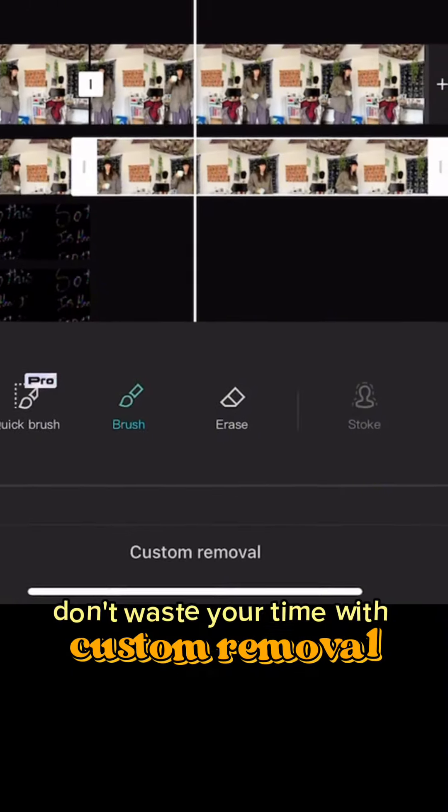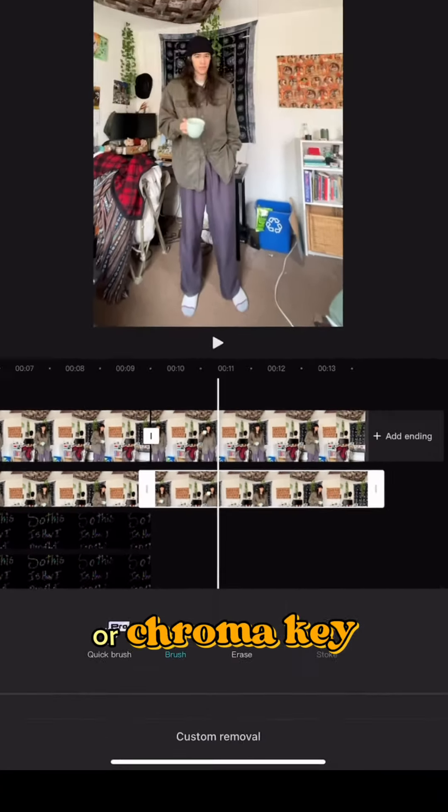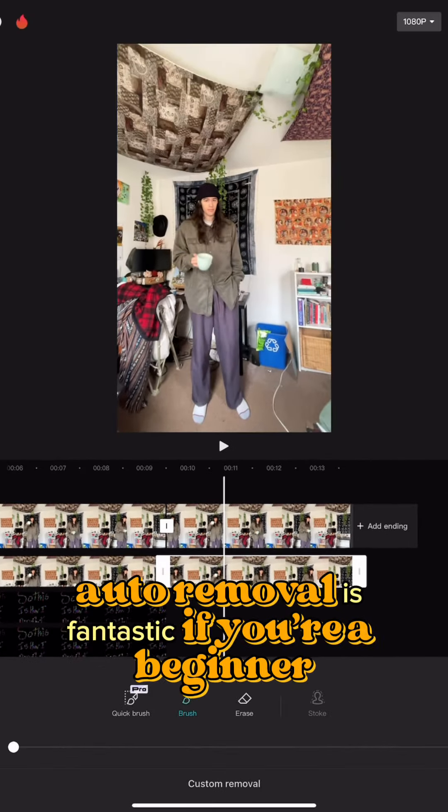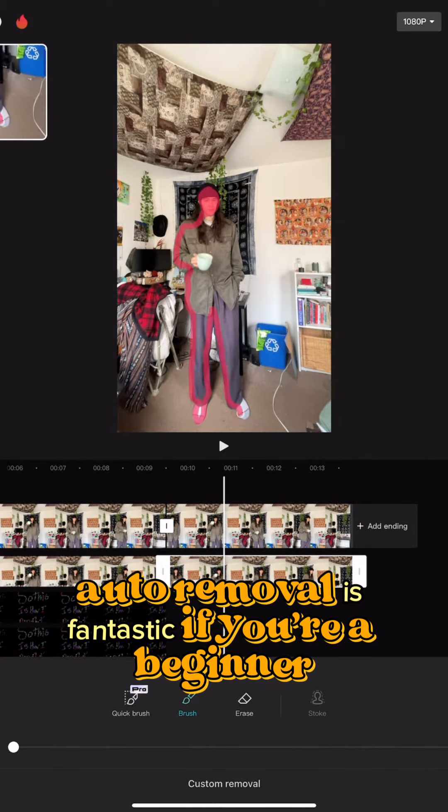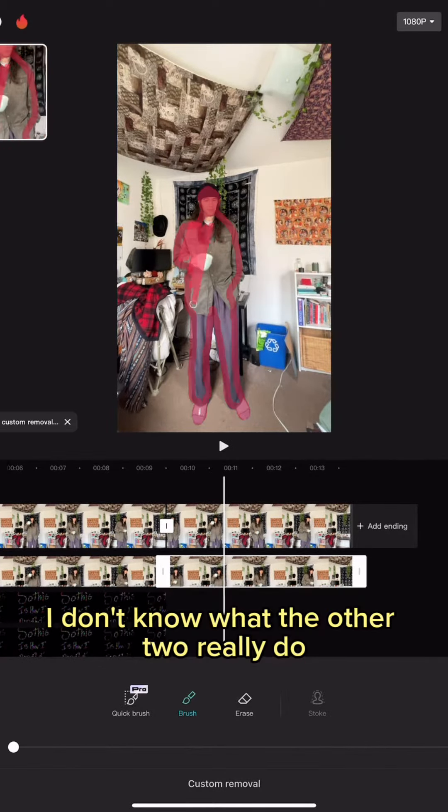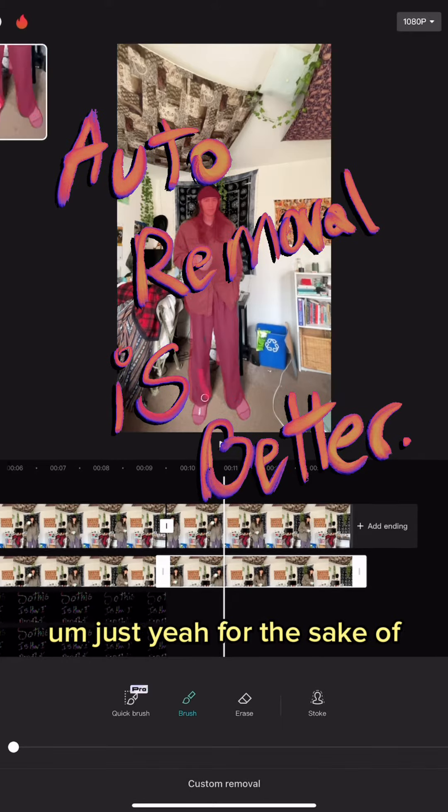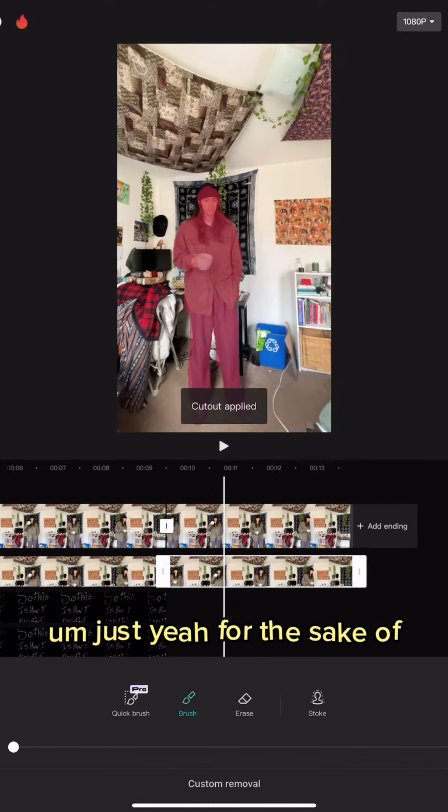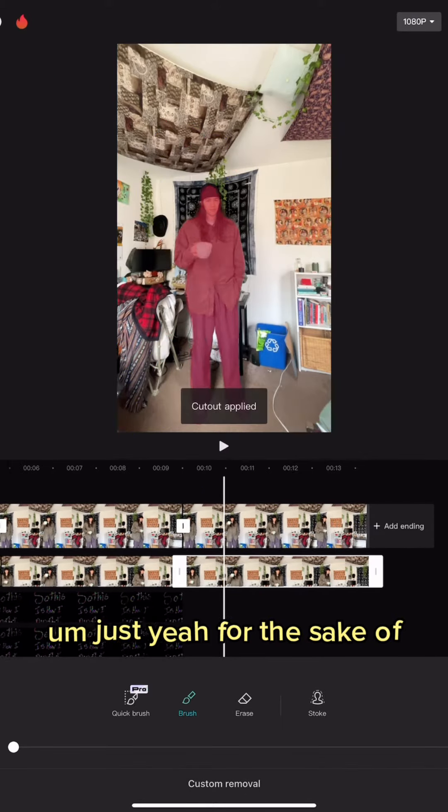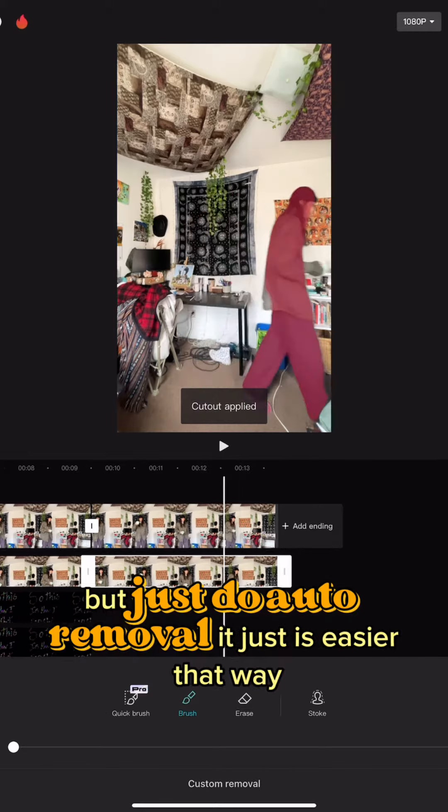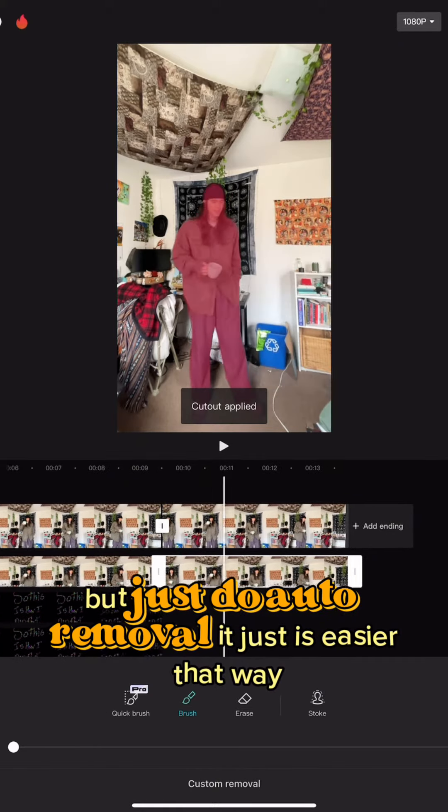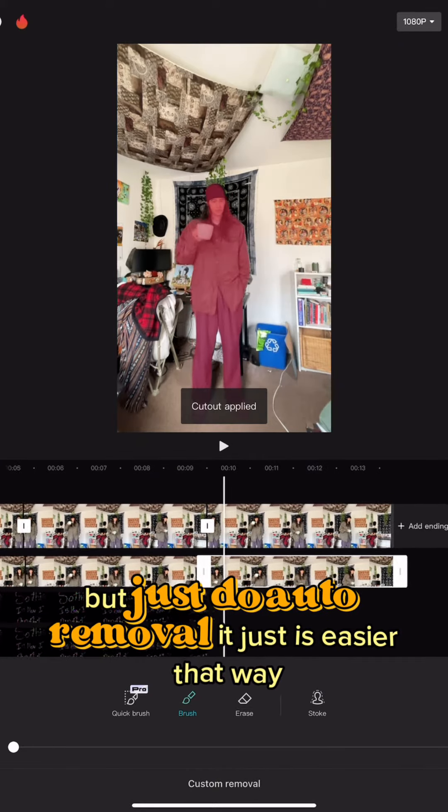You got auto removal, you have custom removal, and chroma key. Don't waste your time with custom removal or chroma key. Auto removal is fantastic if you're a beginner. I don't know what the other two really do, but just do auto removal, it's just easier that way.